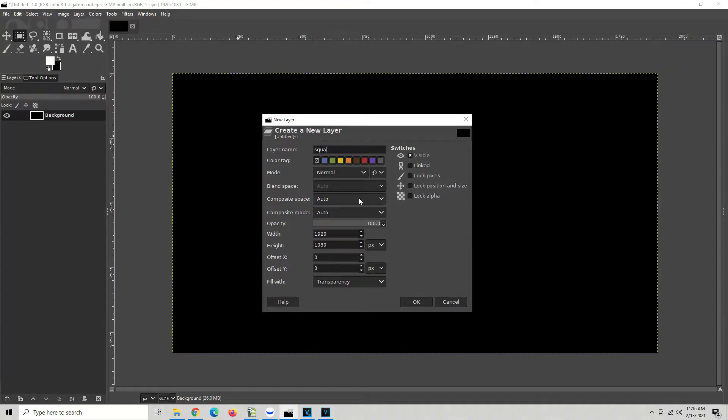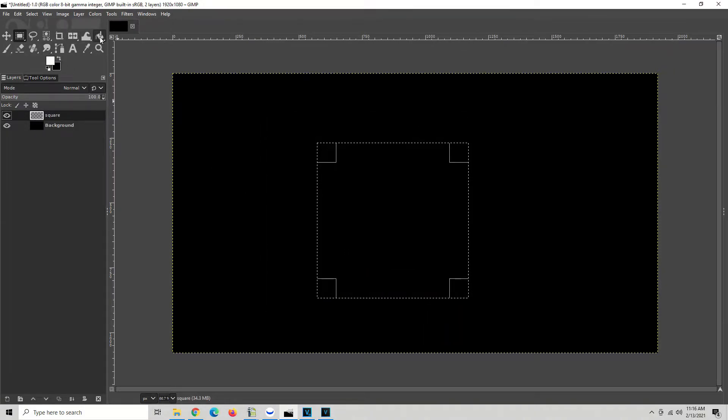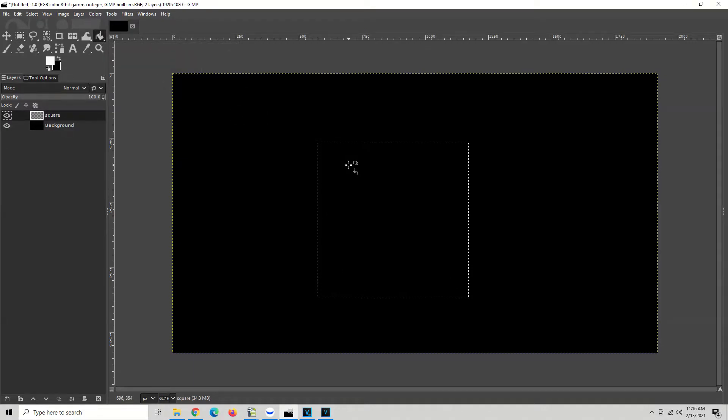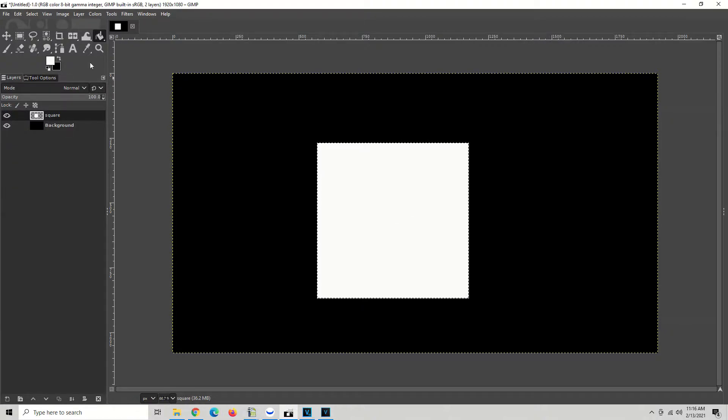Now I'm going to grab my bucket fill tool and let's make something happen. We'll fill it in. Click right in the middle inside the square area, the selected area, and there we have it.